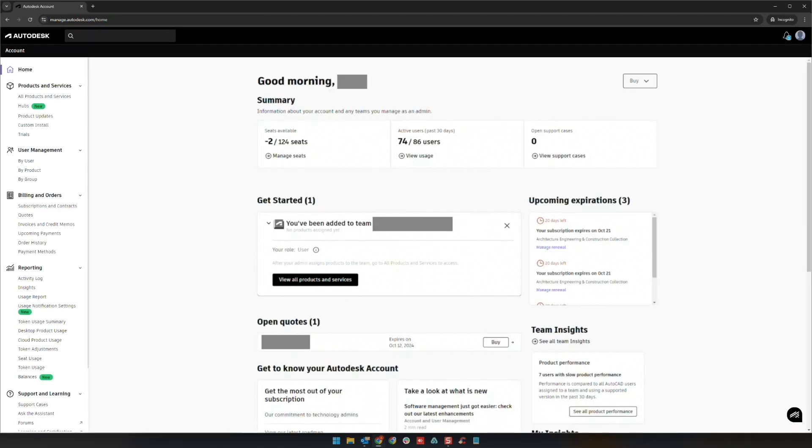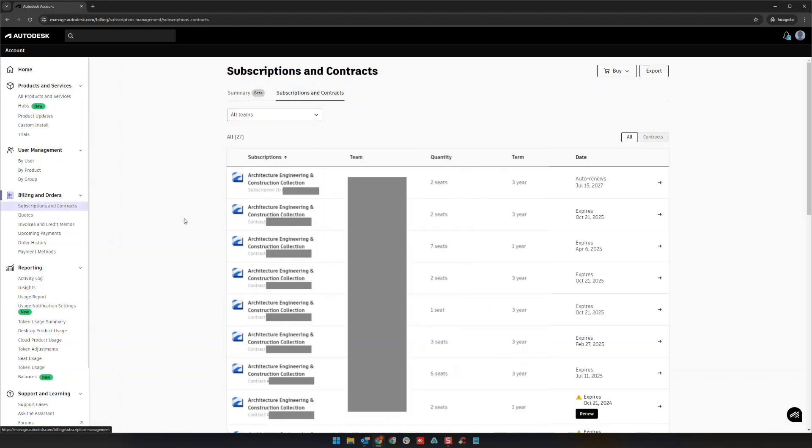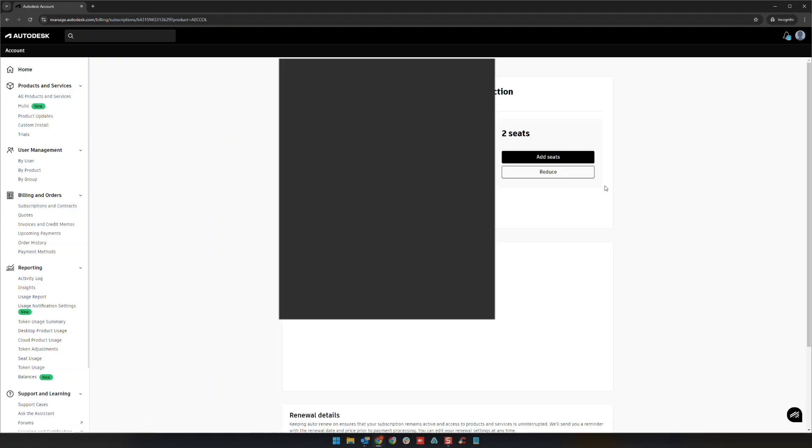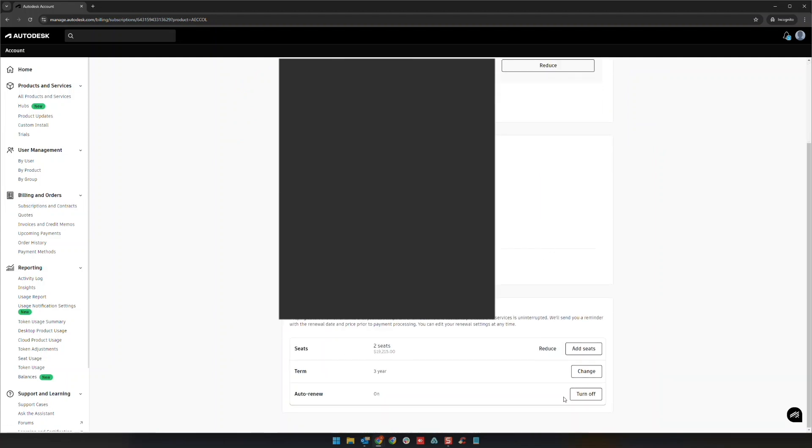Once you see your page, go down to where it says Subscriptions and Contracts under Billing and Orders. Go to each line item where auto-renew is showing up and click on it. If you scroll down to the bottom, you'll see Auto Renew on the last line with a Turn Off option.